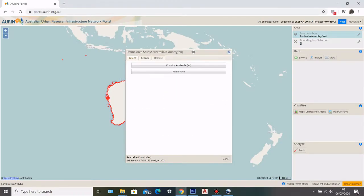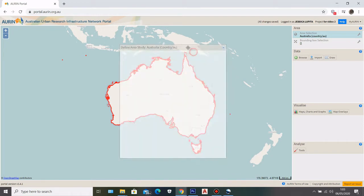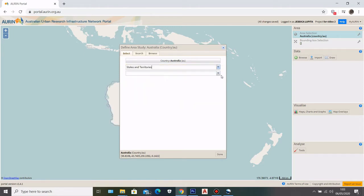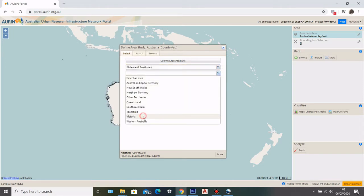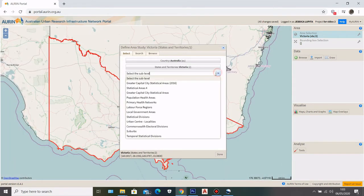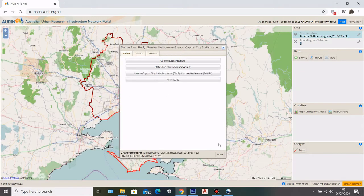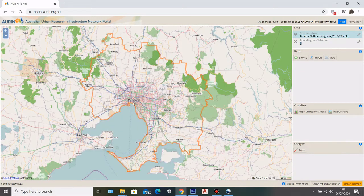The first step is to go to the RWin portal — I have shown how to access it in the previous video. Here I'm going to set my area selections to Greater Melbourne. To do that, I'll choose Victoria, then Greater Capital City Statistical Area 2016, and then select Greater Melbourne. This is a fairly large-scale dataset.